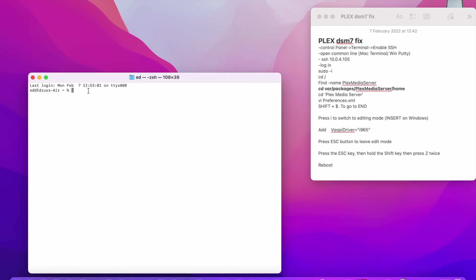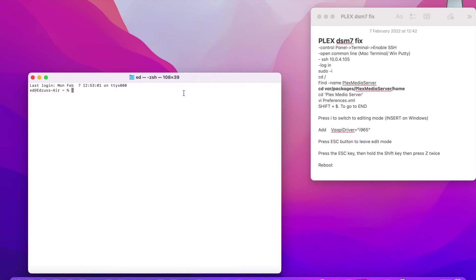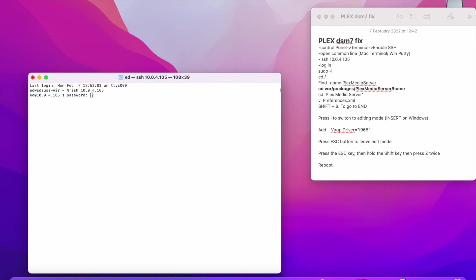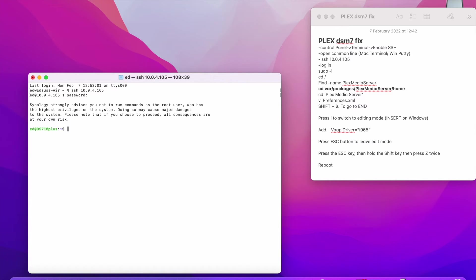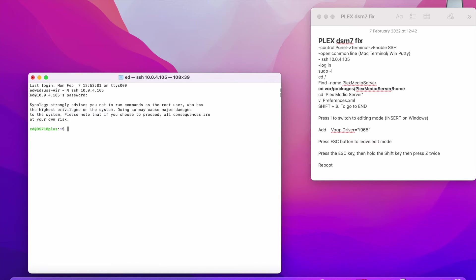So the command would be SSH and the IP address of your NAS. So in this case, I got SSH 10.0.4.105 and hit enter. It's going to ask for your password. If you get the password, you'll get into your NAS. Then afterwards, when you have logged into your NAS, you're going to be logged in as admin. But Plex folder will require root access rights to actually be able to edit a file.